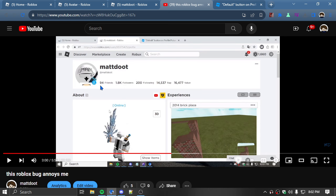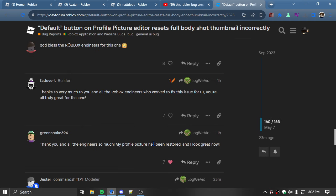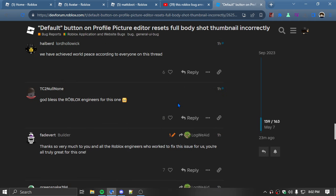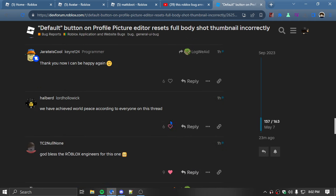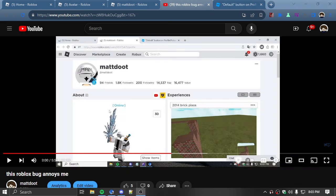There's a whole developer forum post about this and it's affected some people.